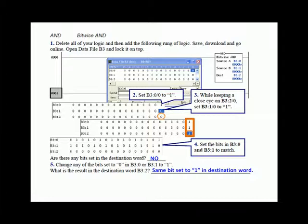A logical AND ANDs the two sources, source A and source B, and puts the ANDed result in the destination. So if source A bit is 1 and source B bit is 1, then the destination will be 1.